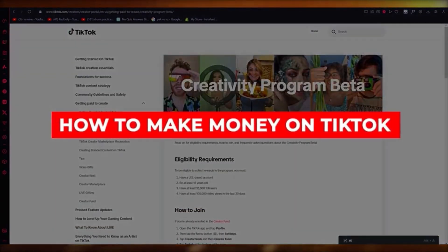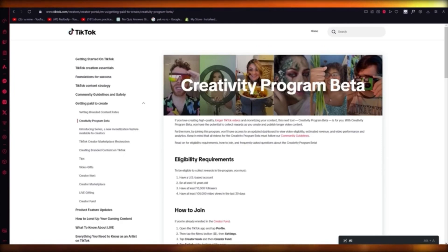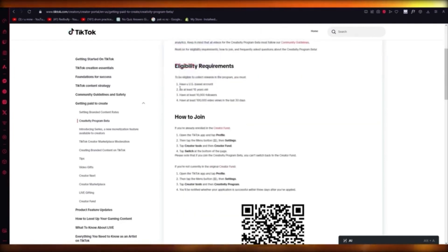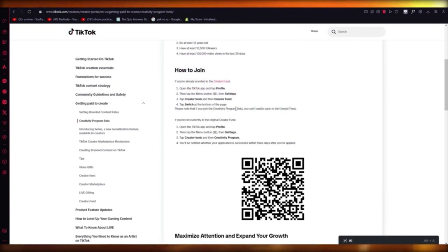How to make money on TikTok. You can make money through TikTok's Creator Fund — it's the proper and legal way that makes sense. If you want to make money in a more bulked way, I would suggest getting into Creativity Program Beta. The eligibility is you need to be a US-based account, at least 18 years of age, at least 10,000 followers, and at least 100K views in the last 30 days. Go to Settings, Creator Tools, Creator Fund, and switch to Creativity Program Beta — but you cannot switch back.